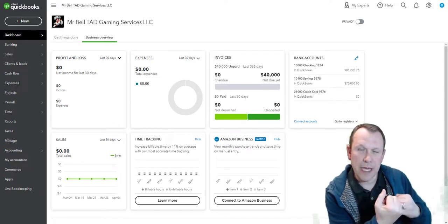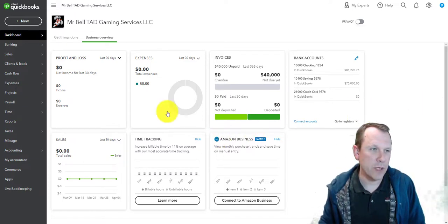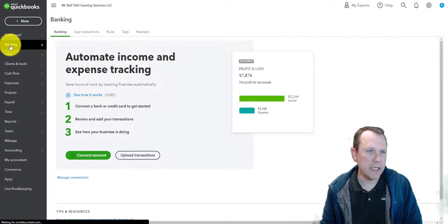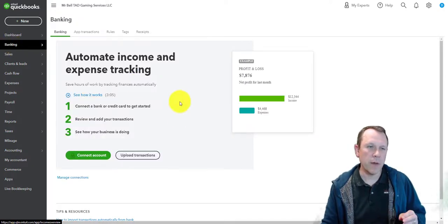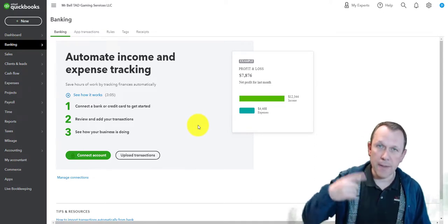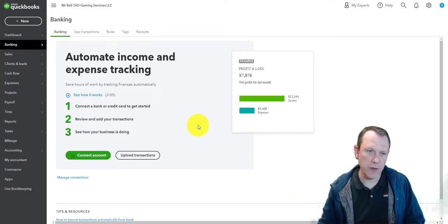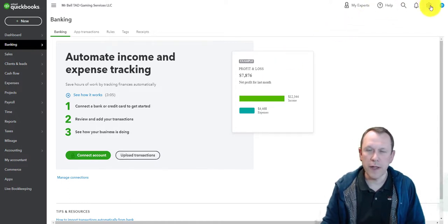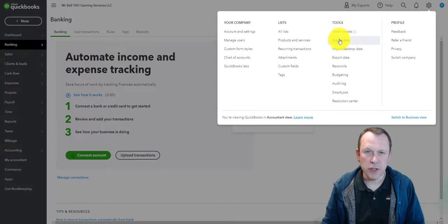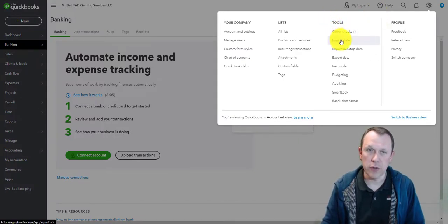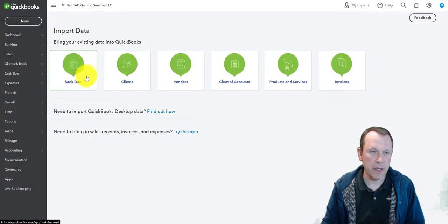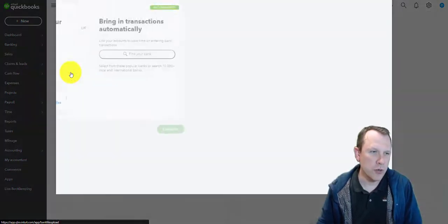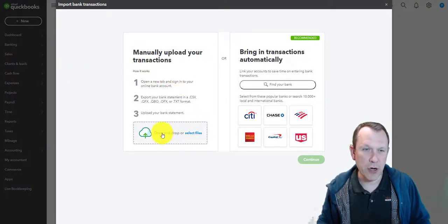We'll click on the left side here — it's called Banking. What that's going to show us is you have the option to connect your accounts and have it automatically updated from your bank, or you can upload transactions into your bank account. We can also go to the top right gear icon and import data under the Tools options to import our bank data — both of these do the same thing.